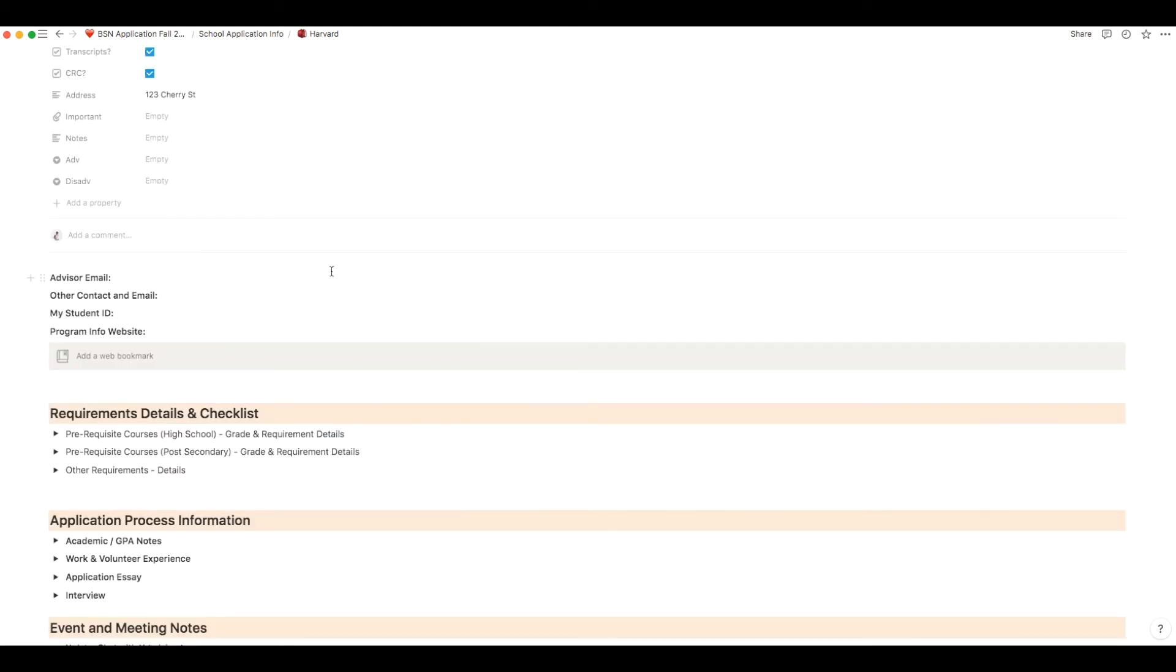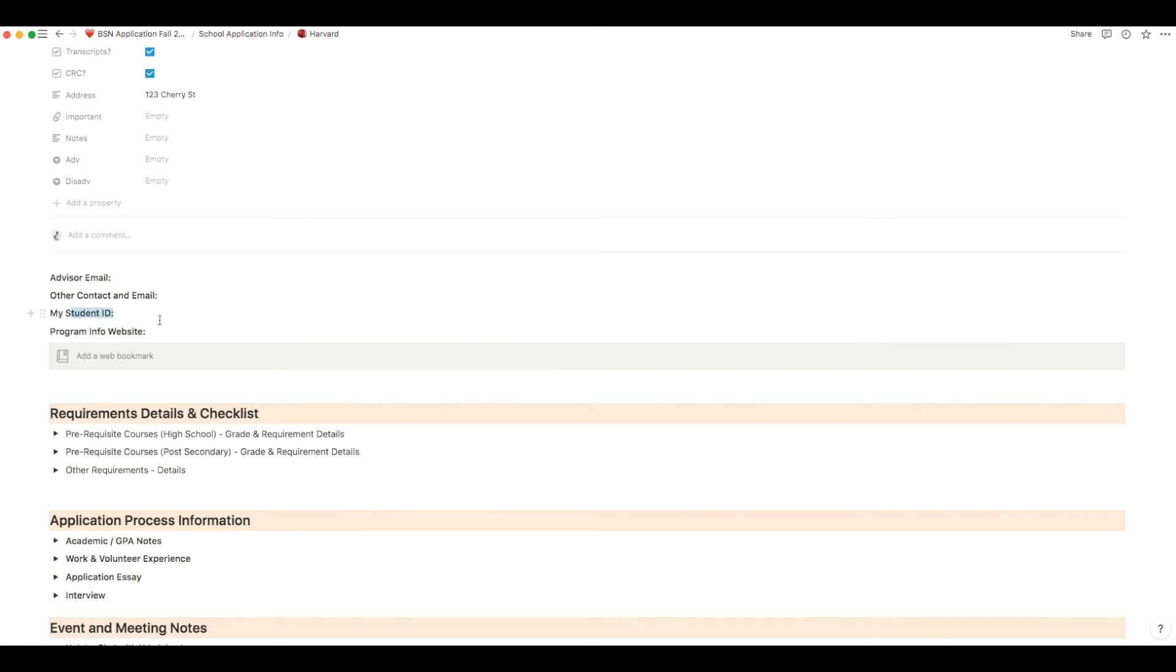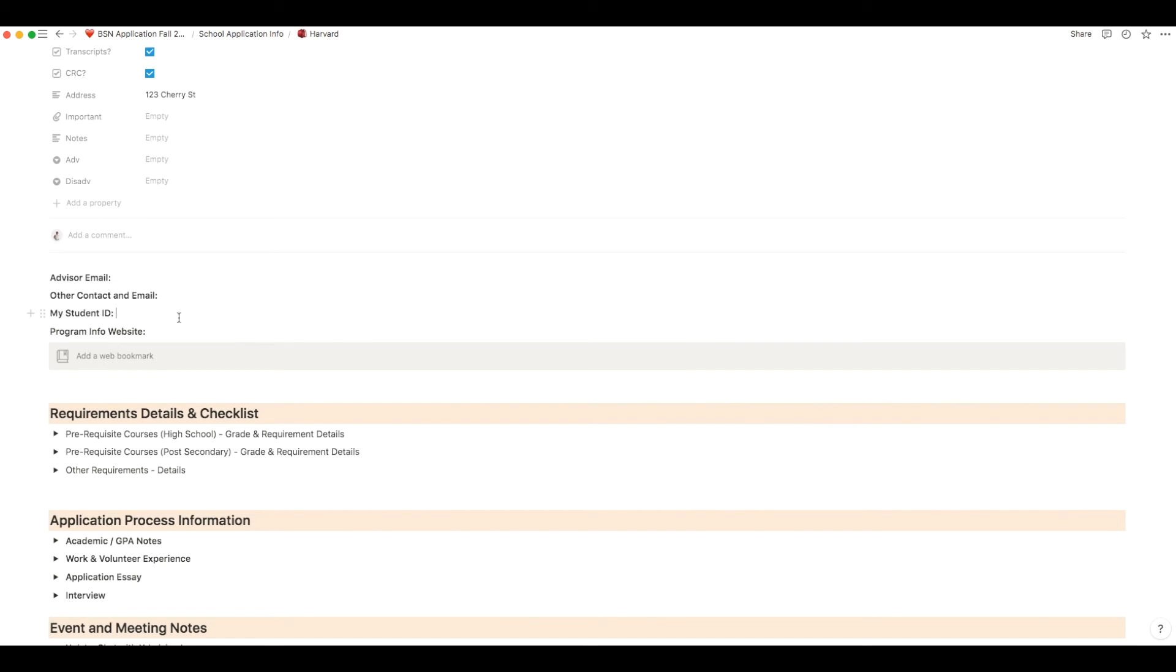Okay so underneath all of that I've included things like advisor information or any important contact information when applying to the school. You can also put your student ID in this section so whenever you're logging into the school's website when applying you can easily refer back to it here. And this was so useful to have instead of trying to find it every single time.